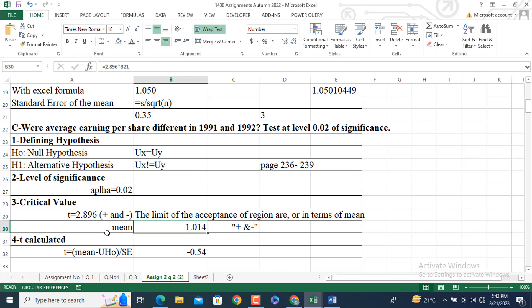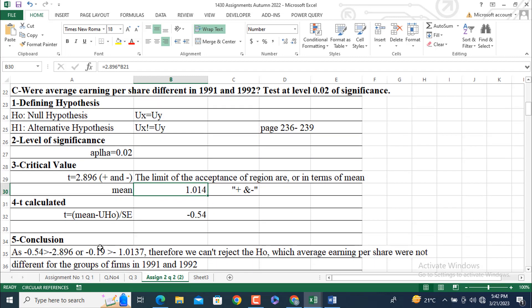T calculated. T calculated we are going to use this formula: T equals X bar minus U H naught over SE. SE we have given is equal to minus 0.54. This value is also obtained from this equation. If you multiply T into SE divided by minus U H naught. And minus U H naught, we assume that the value of alternative hypothesis, or null hypothesis, is equal to zero.